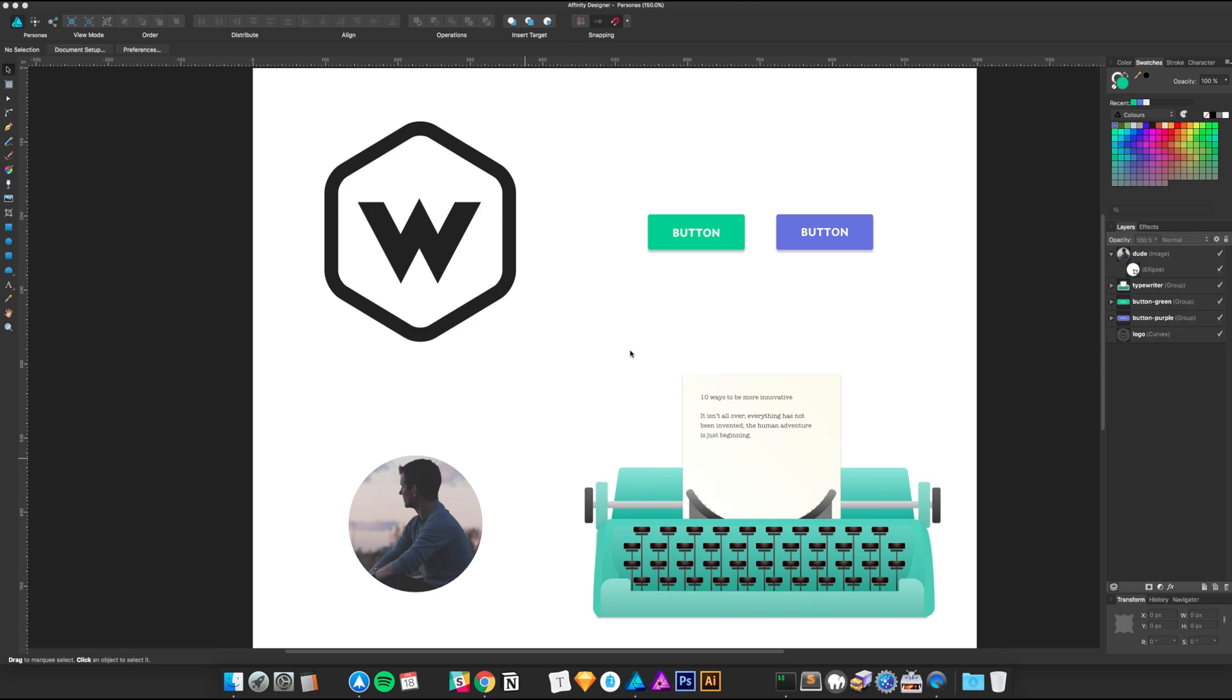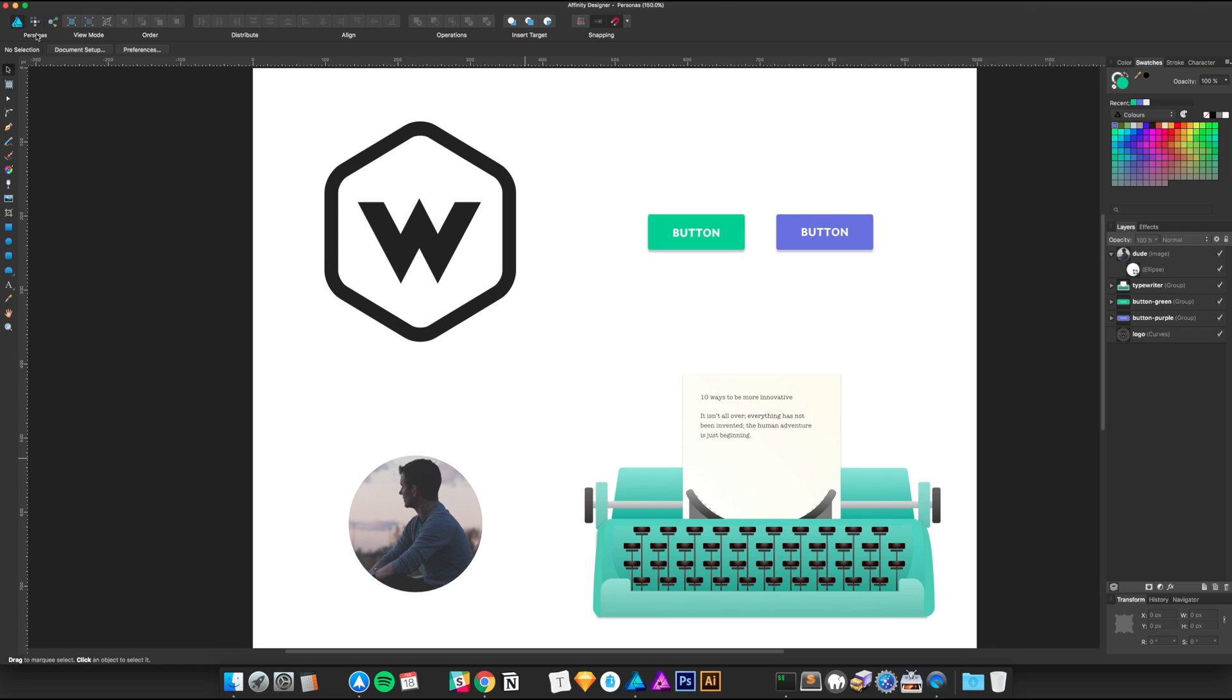A unique feature to Affinity Designer and Affinity Photo are these things called personas. You can think of these as essentially different modes within the same application. If you're coming from Photoshop or Illustrator or something like that, these don't necessarily exist in that, and I think it's quite neat to see.